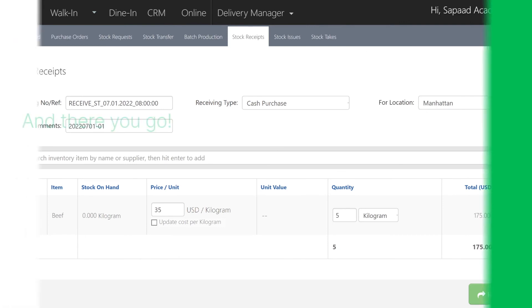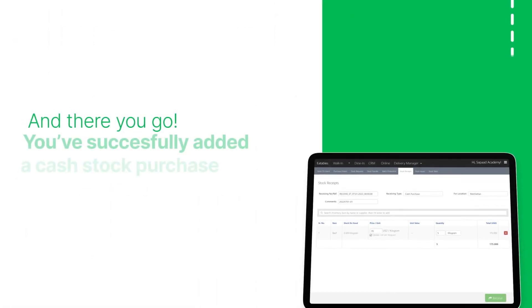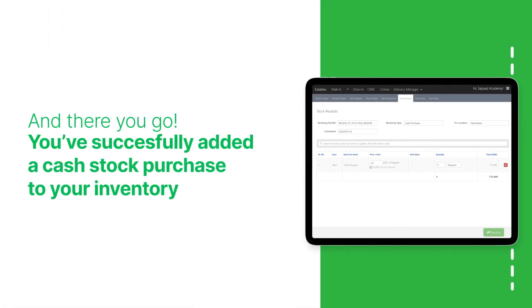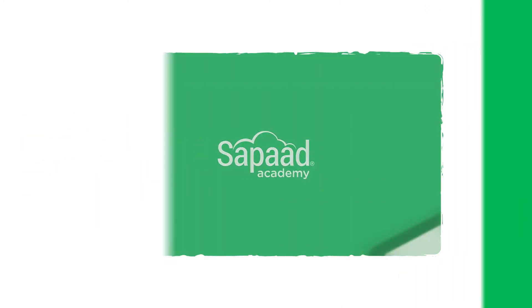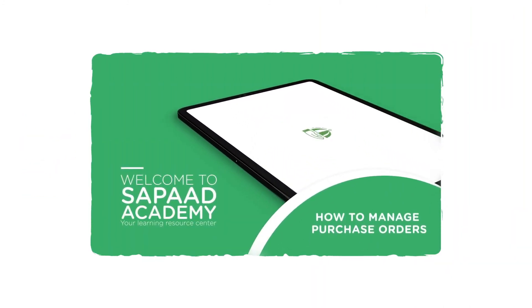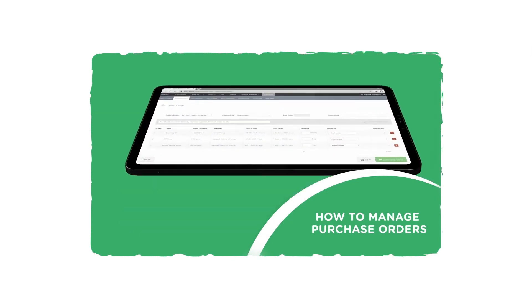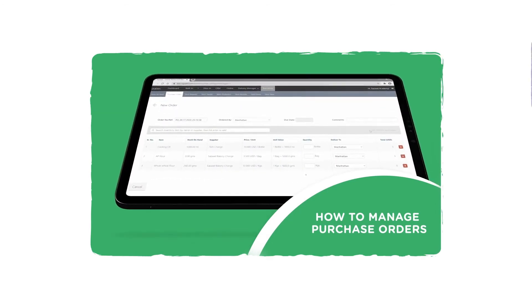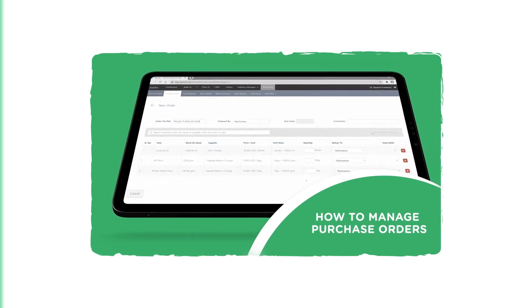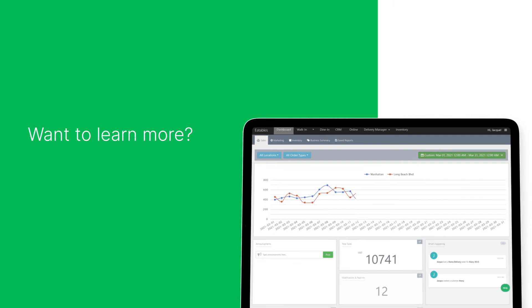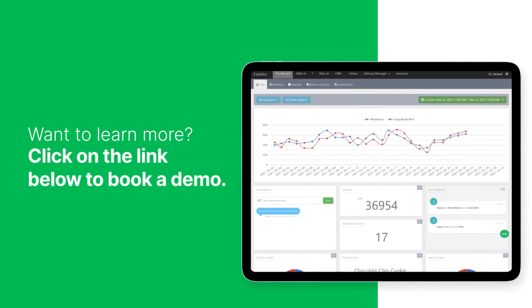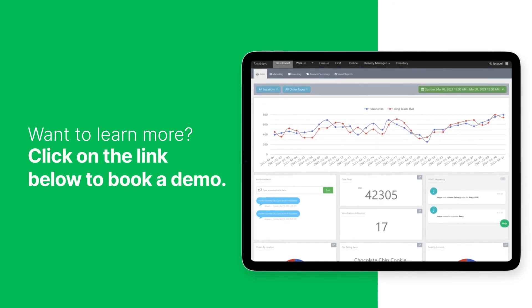And there you go — you've successfully added a cash stock purchase to your inventory. You can also check out our previous video on how to manage purchase orders on SawPod at our YouTube channel. Want to learn more? Click on the link in the description box below to book a demo.